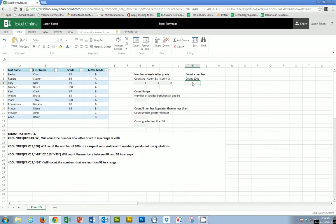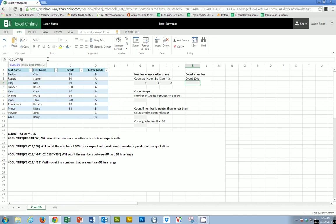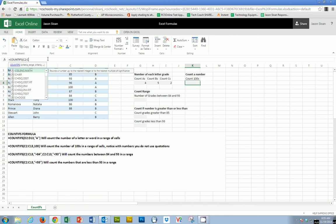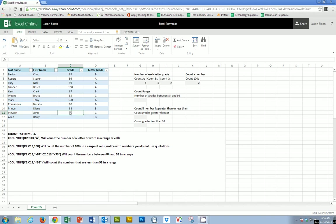Now over here I want to count the number of scores that are 100. Now obviously I know that this is going to be 2 when just looking at it here. But if I have 180 students, I want to be able to count that without having to manually do it. So I'm going to go equals and I'm going to say COUNTIFS again. And my range this time will be C2 to C13. But instead of using quotation marks, I'm just going to put the number and then close the parentheses and hit enter. So then it tells me 2.